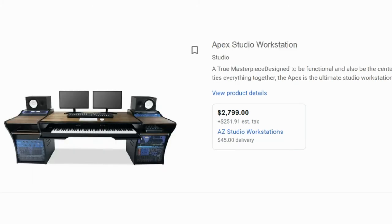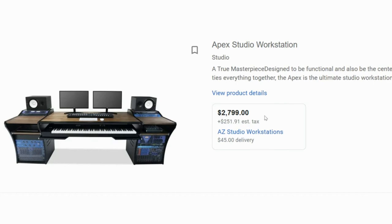I looked at one desk that was pretty awesome — it's got rack space, you can fit a full-size keyboard, space for monitors, and plenty of space for screens. There are table surfaces both up top and down below. I quite liked this one, but the price tag was still a bit high for just some furniture. Another option couldn't fit a full-size keyboard on the lower level, though you might be able to up top.